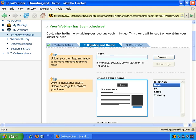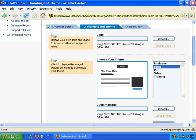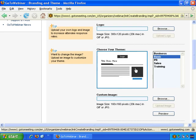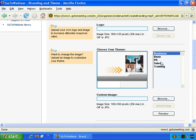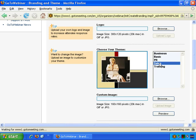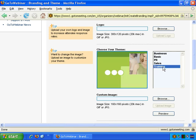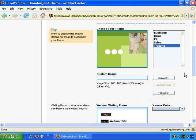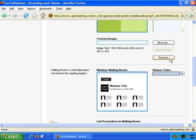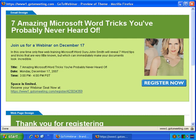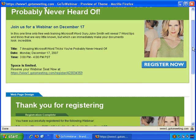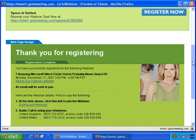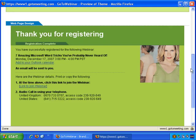Now on to step two, branding and themes. You can upload your own image if you want to — it's quite straightforward to do. You can choose your theme: there's a basic one, and others including PR, Sales, and Training. You can play around with those if you wish, and you can also use custom images. Let's do a quick preview. This is how the preview looks — you get the registration screen and the thank you for registering screen. You can customize this if you wish, but this is how the template looks.